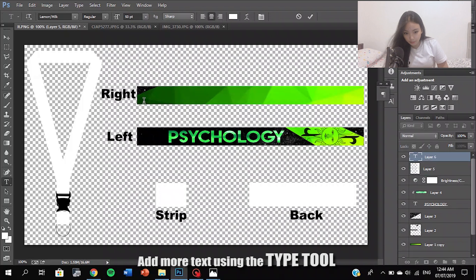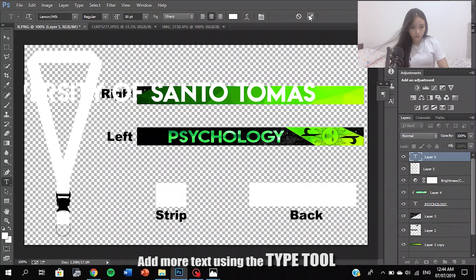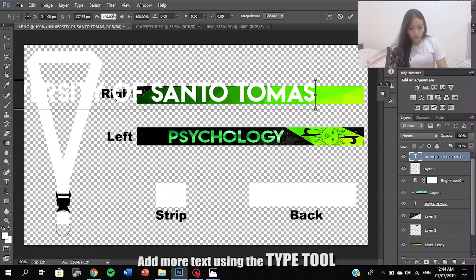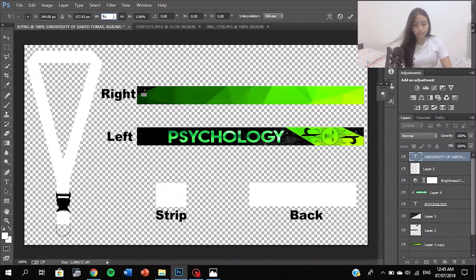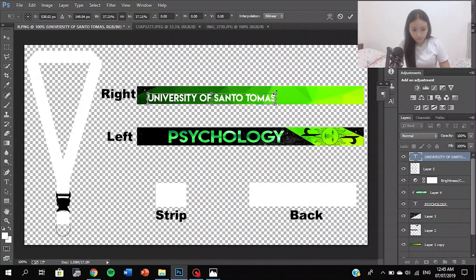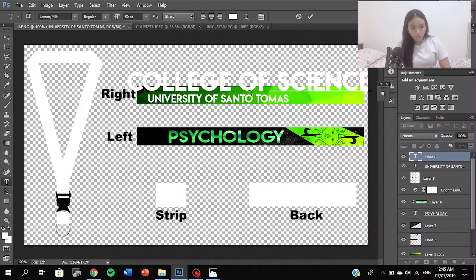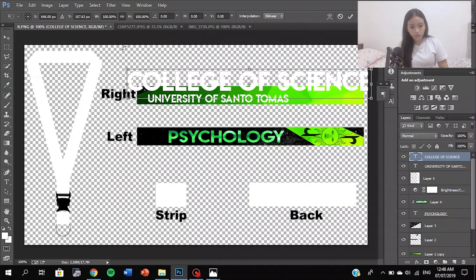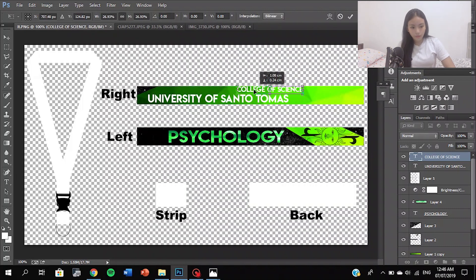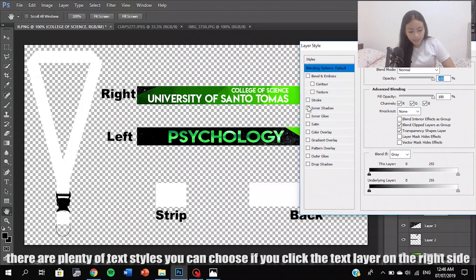Add more elements using the right-click tool. There are plenty of text layers — if you click the text layer on that, you can access them.